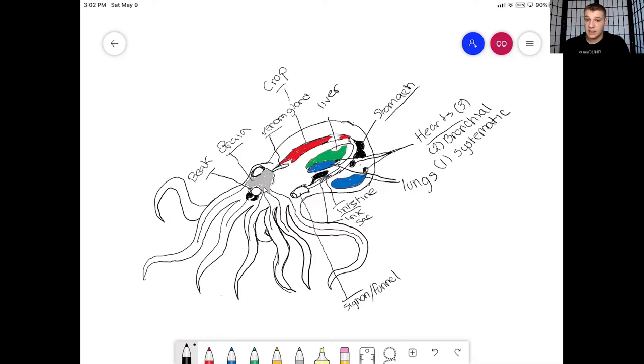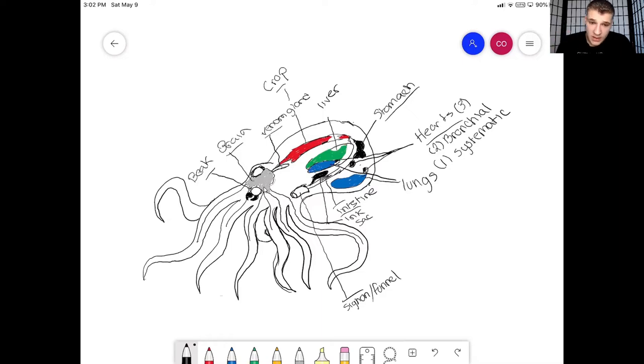So when it does that it's able to fit through the esophagus and go into its major organs to digest and then get out. So when it eats the food it's going to head into this crop.